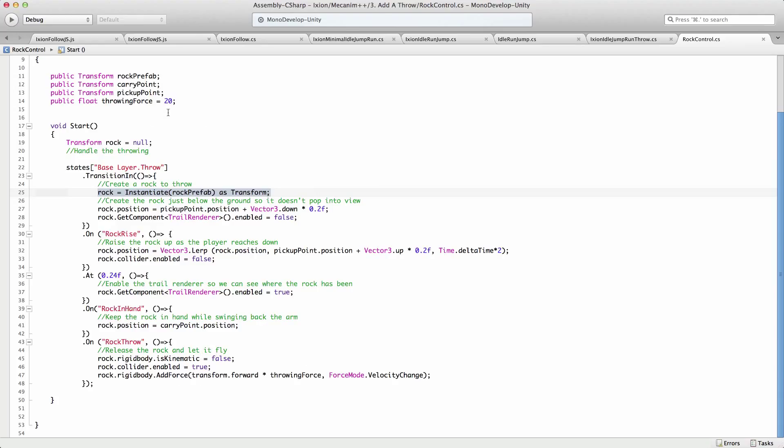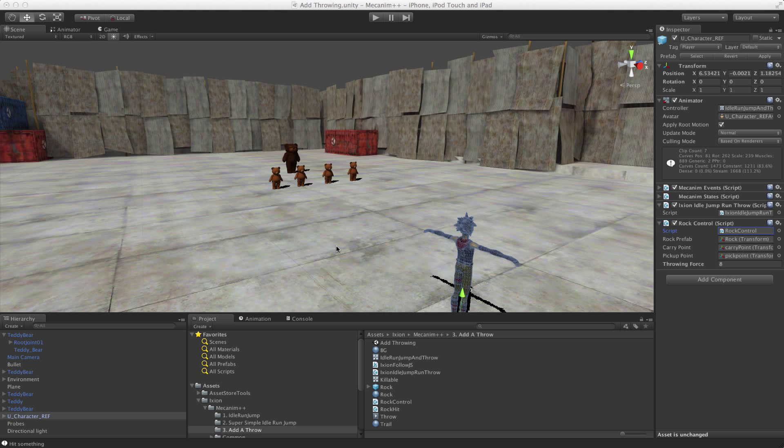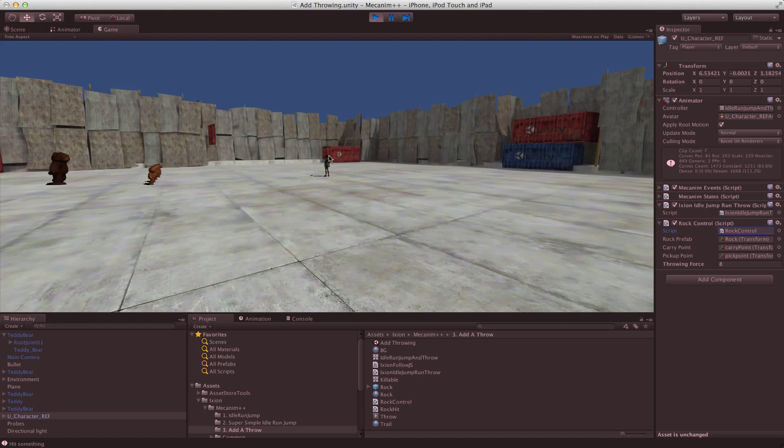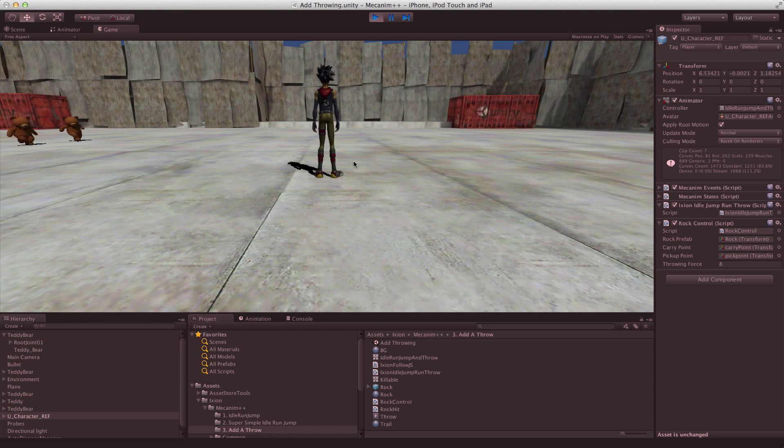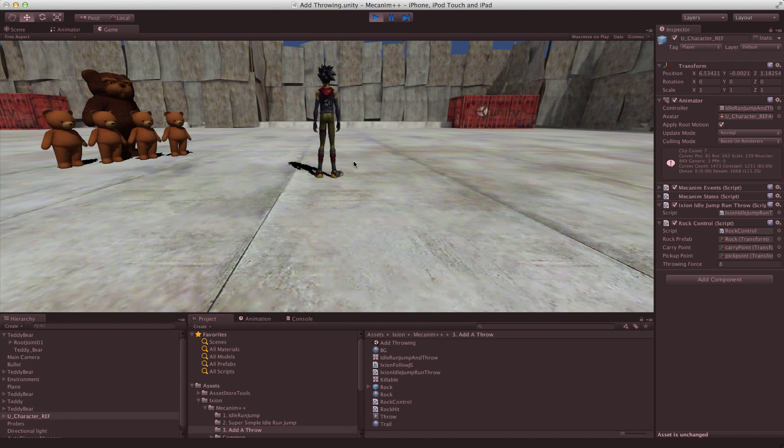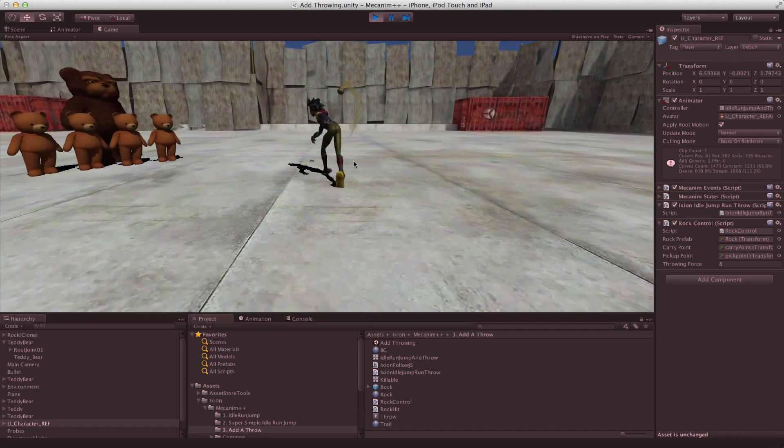So again, really straightforward definition of how to throw a rock. But the effect is quite good because we get multiple parts of the animation occurring and the world reacting to it. So let's have a look at that again. Then we'll have a look at how to set the event up.